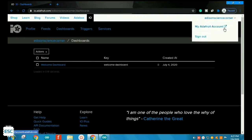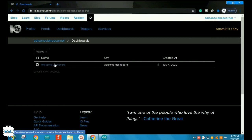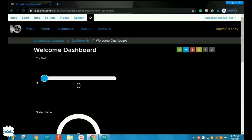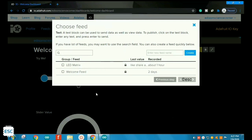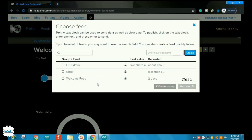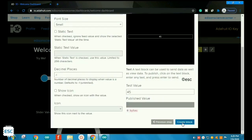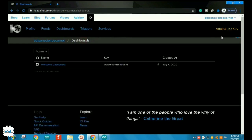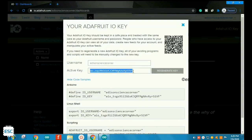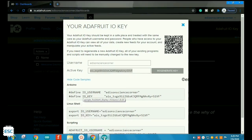We'll be using IFTTT and Google Assistant. After signing up, click on the default dashboard — the welcome dashboard — and click 'Create new block', select text, and create a new feed. I gave the name 'scroll'; you should give the name 'LED matrix'. After that click on the feed, then click next step and create the block. Then click on Dashboard, click on IO key, copy the Adafruit IO key from there and paste it into our code — the code link is in the description.